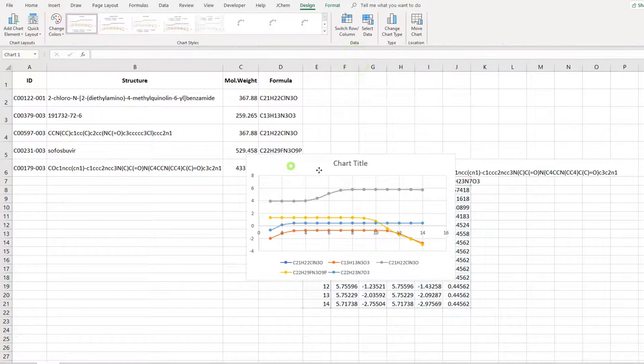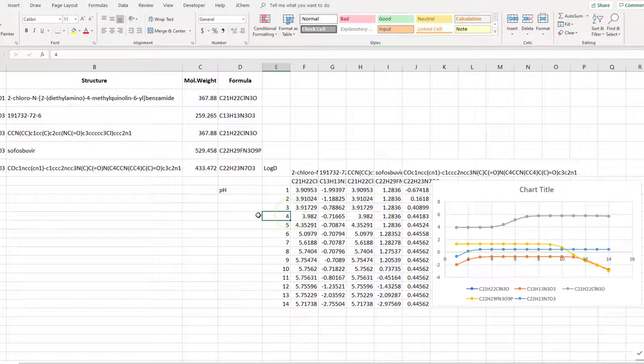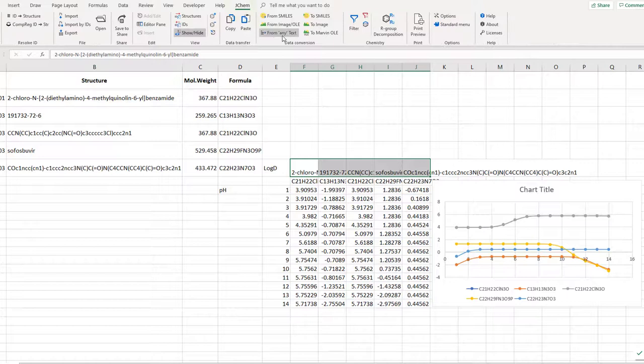As a finishing touch, convert the input molecules to actual rendered structures. The JChem tab in the ribbon has a direct function for this, called from any text under the data conversion group. You can also beautify the chart like I did.